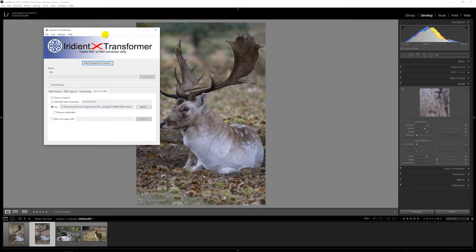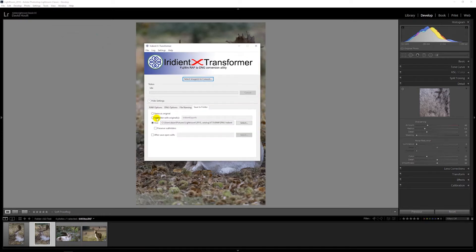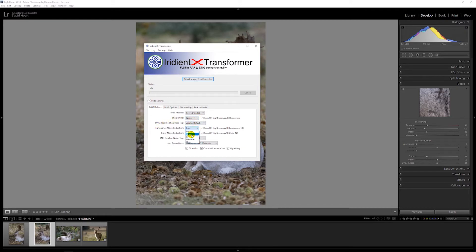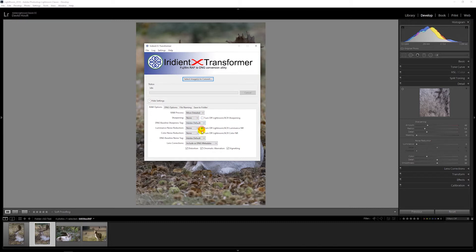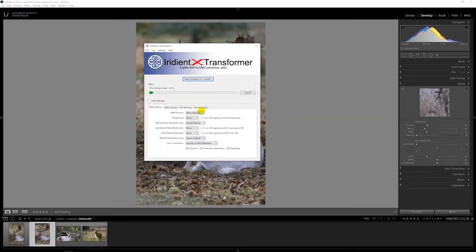So Iridient Transformer. In the options, let's do it at low sharpening, no luminance, no color noise reduction, but we'll let Lightroom sort it out and let it convert them.